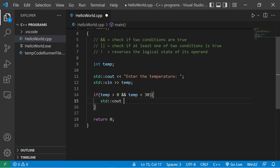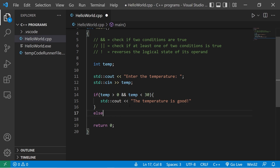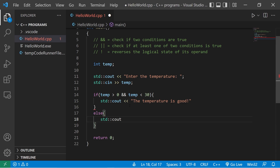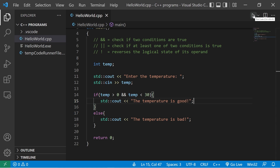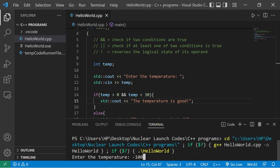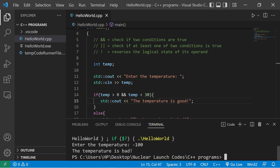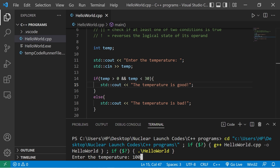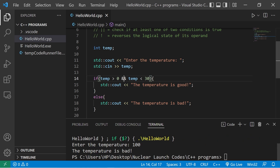So if our temperature falls within that range, we output 'the temperature is good', else 'the temperature is bad'. Let's try it: entering 25 degrees Celsius — the temperature is good. Trying negative 100 degrees Celsius — the temperature is bad. One more time: positive 100 degrees Celsius — the temperature is bad.